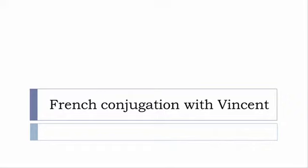Bonjour à tous and welcome to French Conjugation with Vincent. I've been deciding to make this new series of videos in which I will present you the conjugation of one verb at a specific tense, and I won't pronounce actually the forms, just for you to be able to focus on the way we will write these forms. So let's start now and in this video we'll discover the tense that you see on the screen.